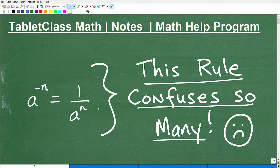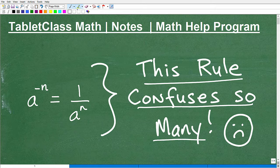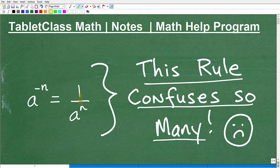So if you don't know what I'm talking about, I'm going to certainly explain this. And if you're learning algebra, you definitely want to stick around for this video, because just over years of teaching math, when students first are introduced to this particular rule, it can be confusing.